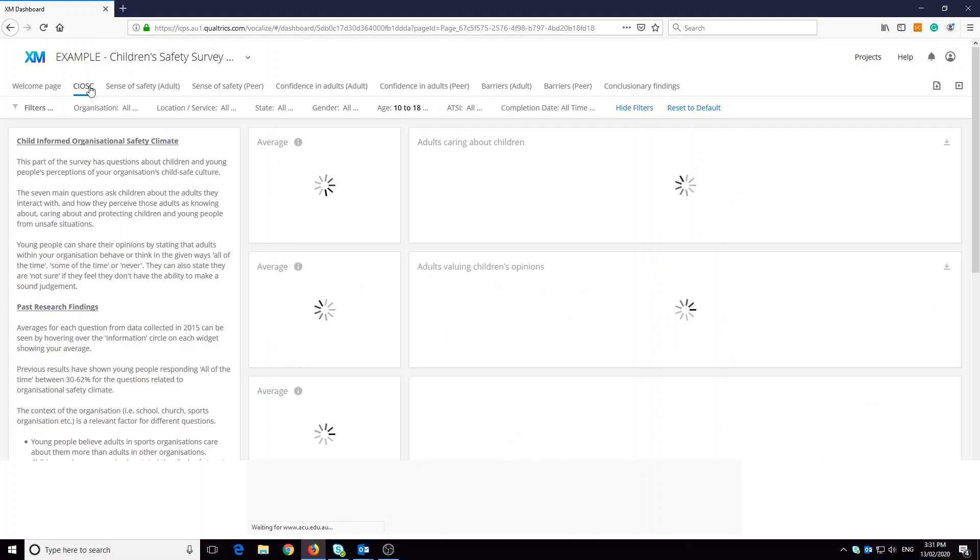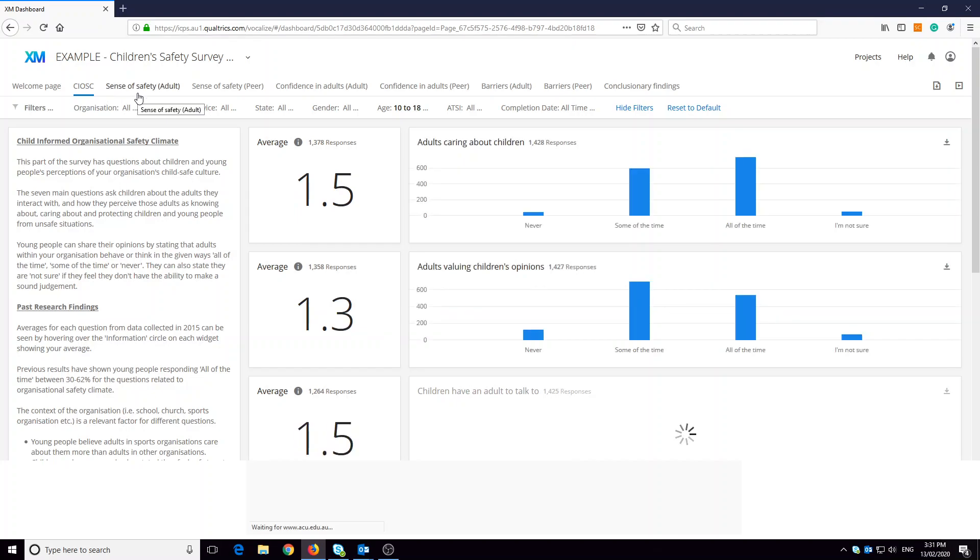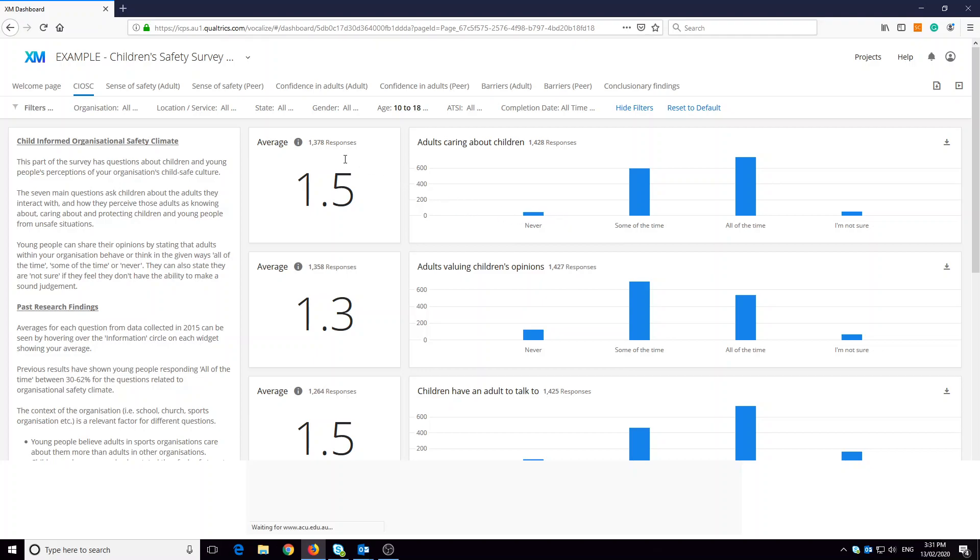Each page has a number of widgets on it. Each widget gives either an explanation of something, such as the questions and answer options given to participants, or presents findings in the form of mean scores, graphs, or charts. Many widgets will have a small information icon here to help you understand specific aspects of the associated question. You can also see the number of responses associated with each question. Remember that participants can choose with each question whether or not they would like to answer.